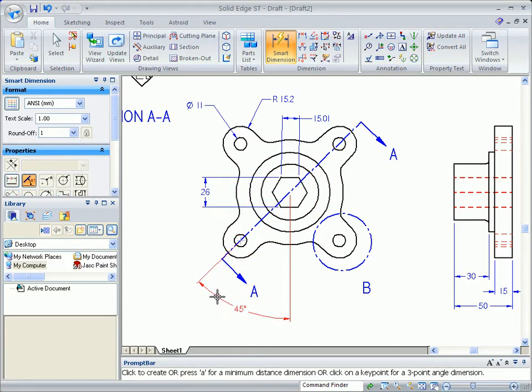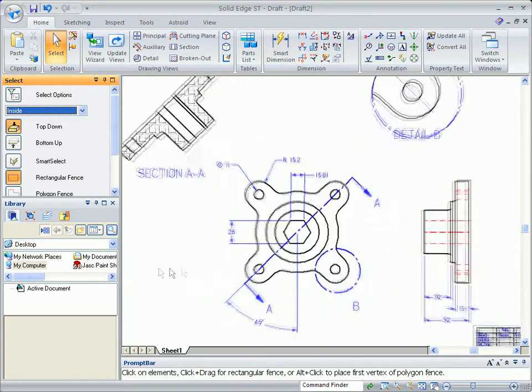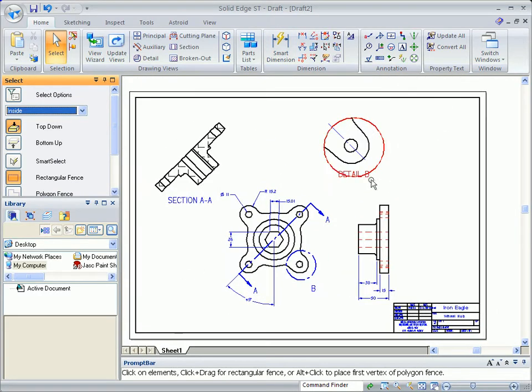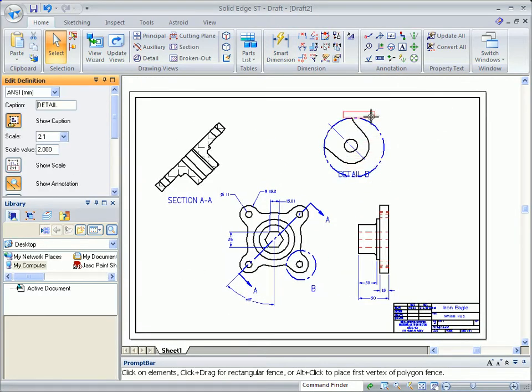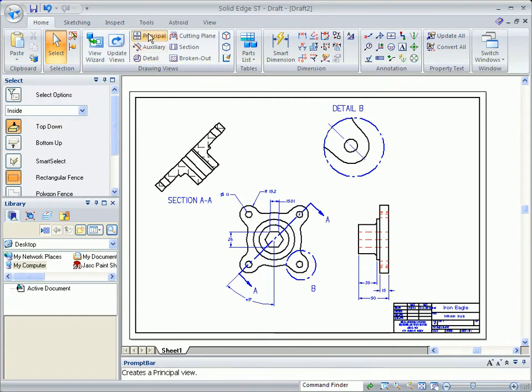Additional views are easily placed. By dragging your cursor, you choose which view you want to project. Here, we'll place an isometric view.